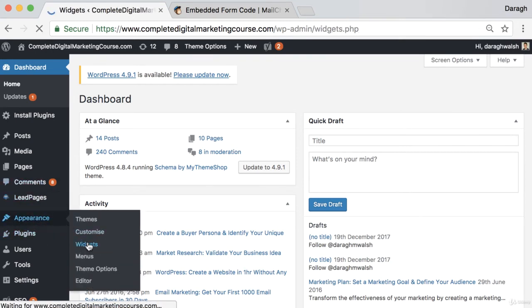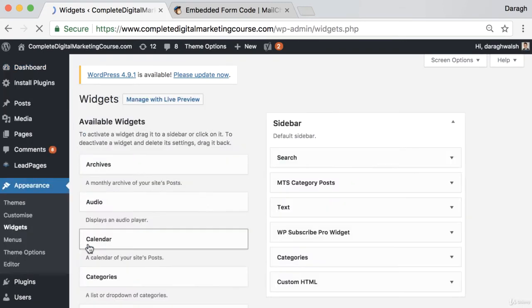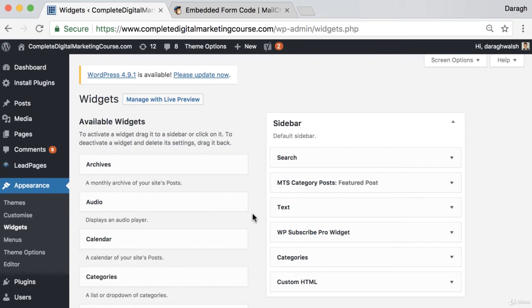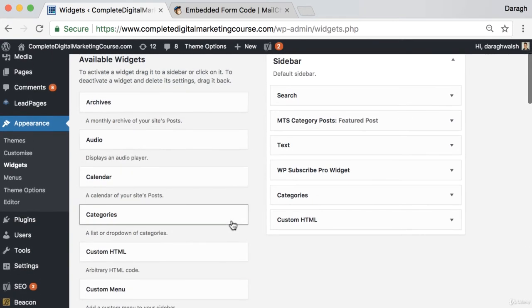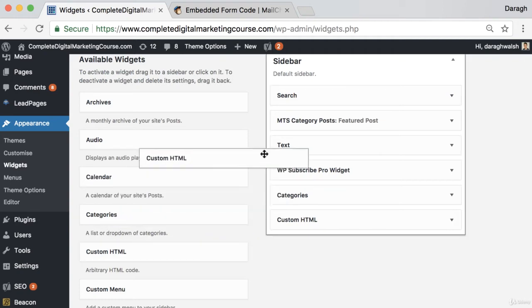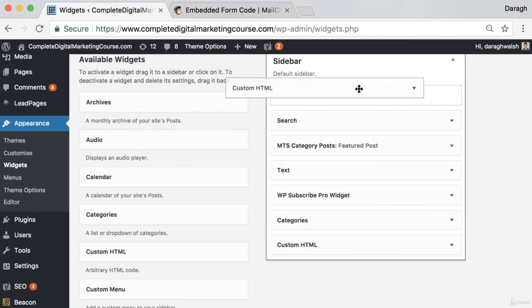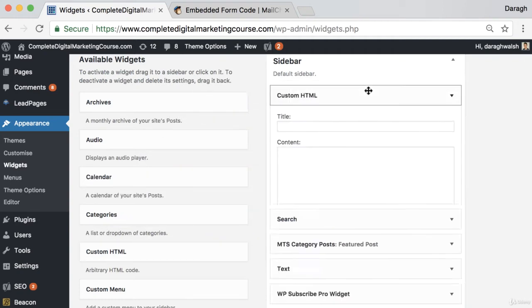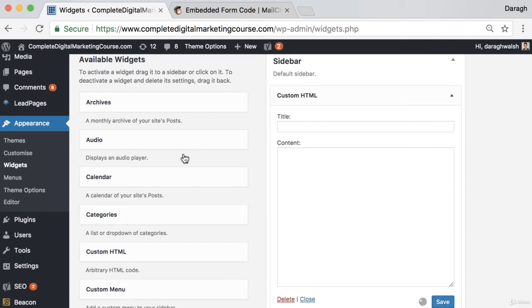The layout might be slightly different depending on the theme that you have for your WordPress website, but I'll just walk through the steps here. They're essentially going to be the same. You want to add a widget to your sidebar, so a widget is essentially just a little feature.